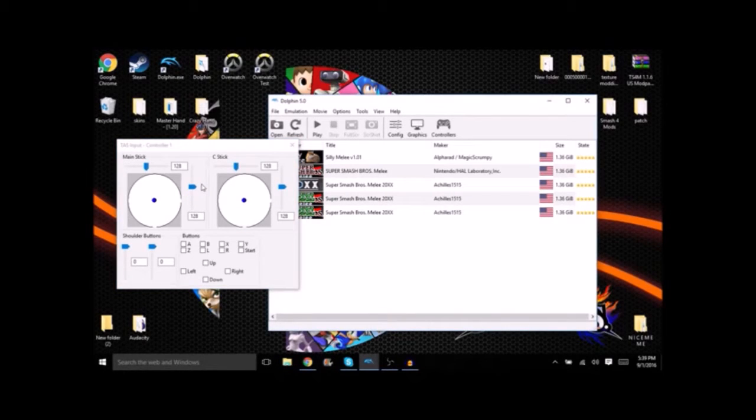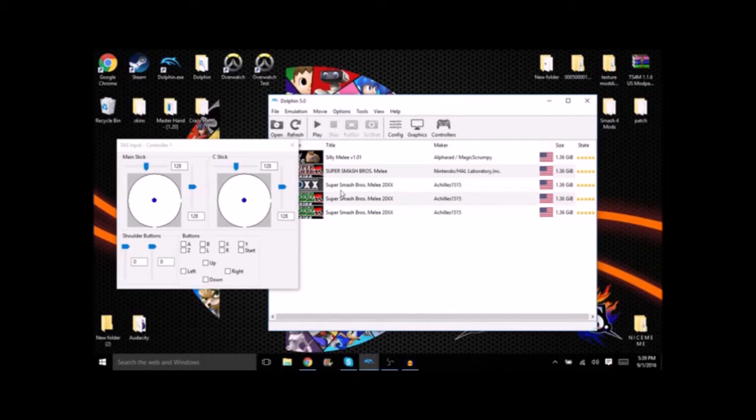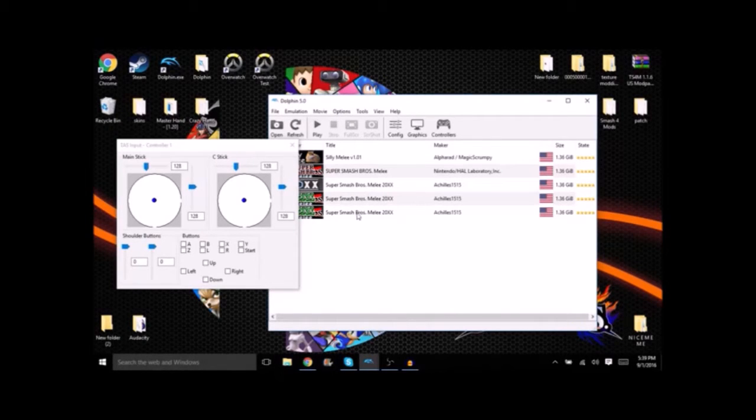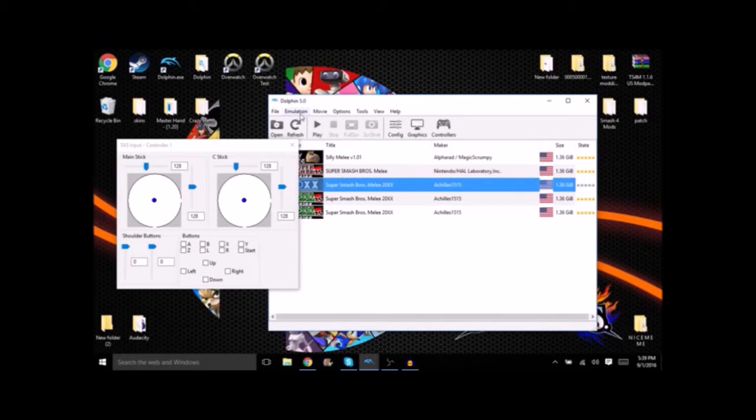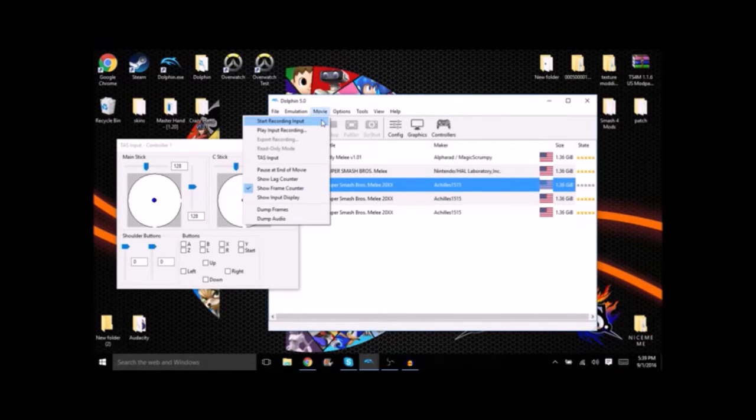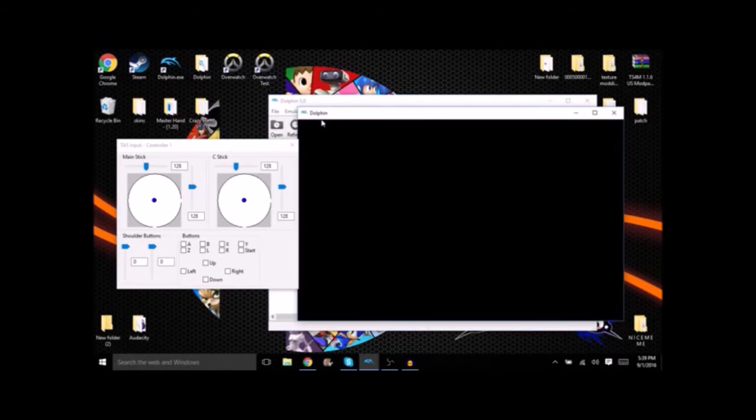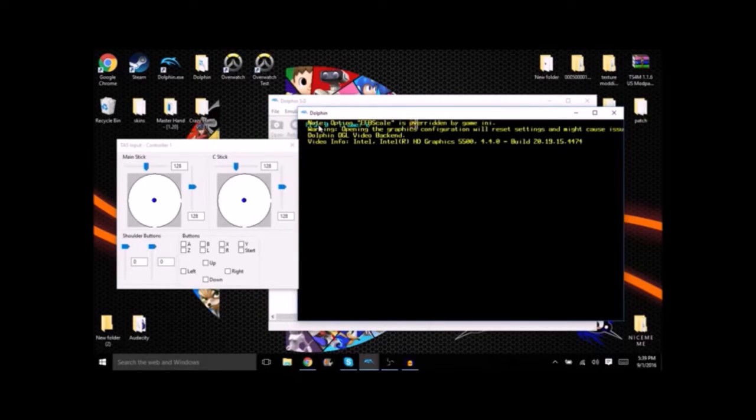When you have your TAS input set up you're gonna want to select the correct file of Melee. For this example we're gonna be using 20XX. After that you're gonna click movie, start recording input. It might take a while for Dolphin to load up.